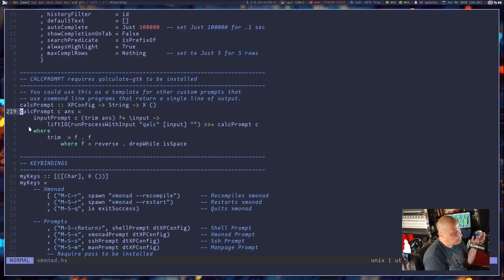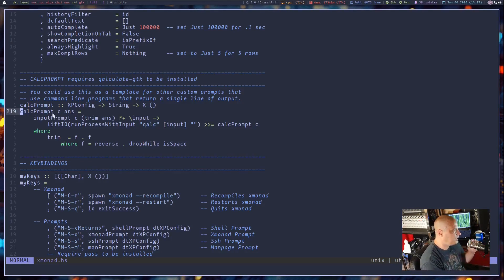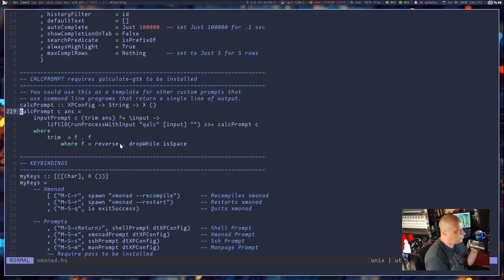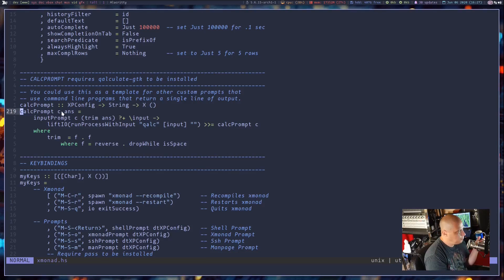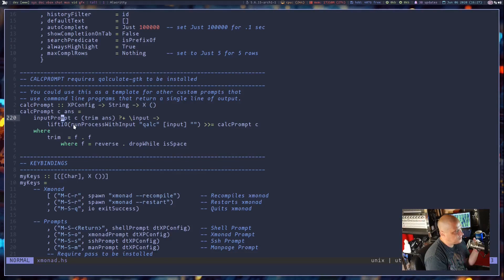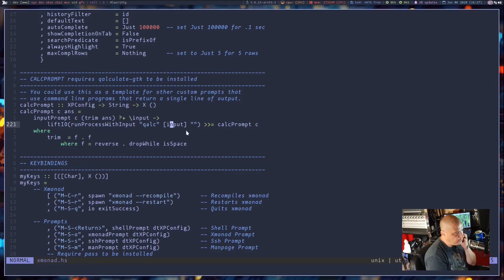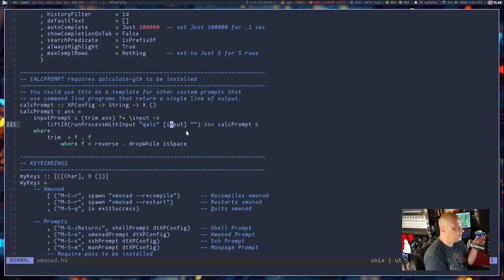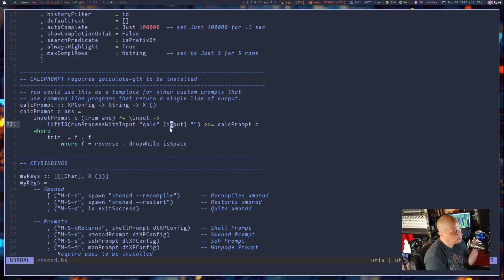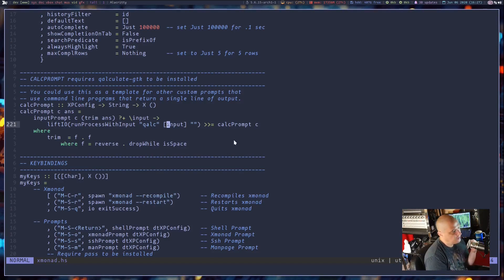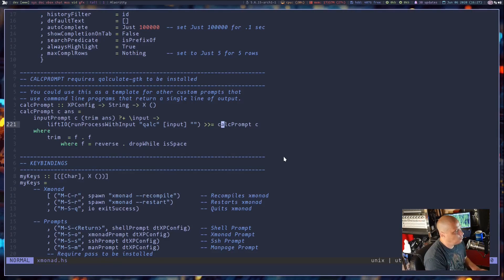Then he's got the calc prompt function here. I'm not exactly sure what each and every word in this function is doing, but he's basically saying you're going to input something into calc prompt. And then it's going to run this process with input qalc plus whatever you inputted. So it's basically if I input two plus four in the prompt like I did in the terminal, it's going to run qalc plus two plus four. And then it's going to return us back to another calc prompt with the answer.